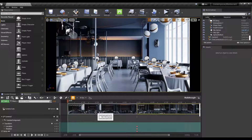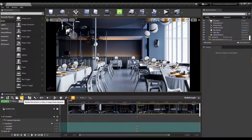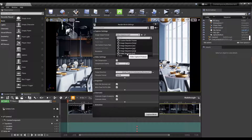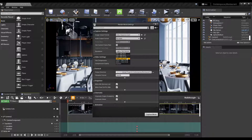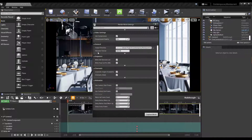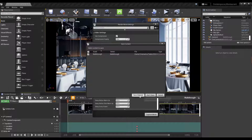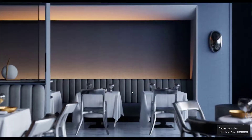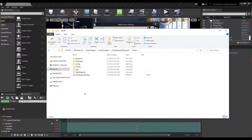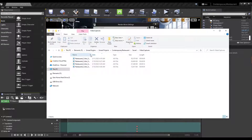To export to a video file, click the 'Render this movie to a video or image frame sequence' button. Set options like resolution and output directory — by default it saves to your project's Saved folder under Video Captures. We're exporting as a video sequence, not an image sequence. When ready, click 'Capture Movie,' save the file, and Unreal Engine will render the animation.